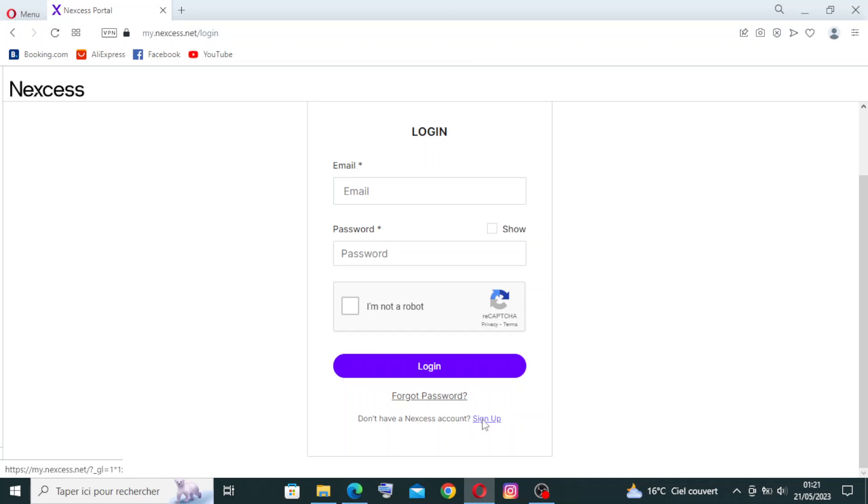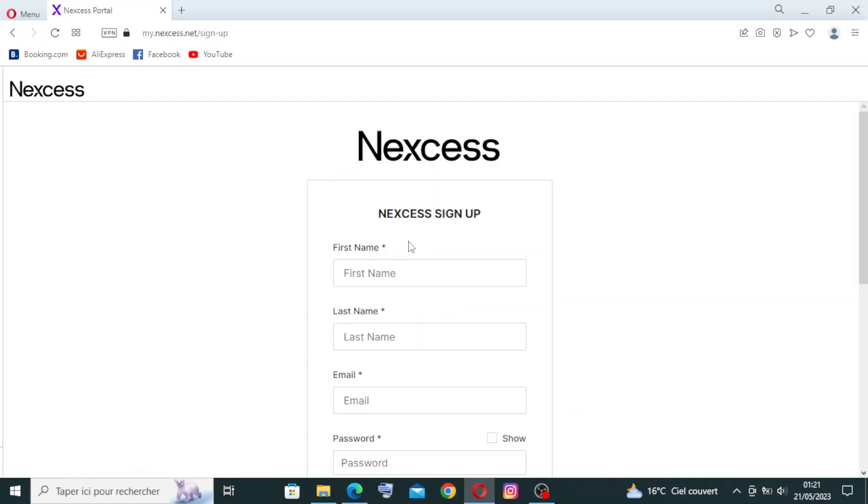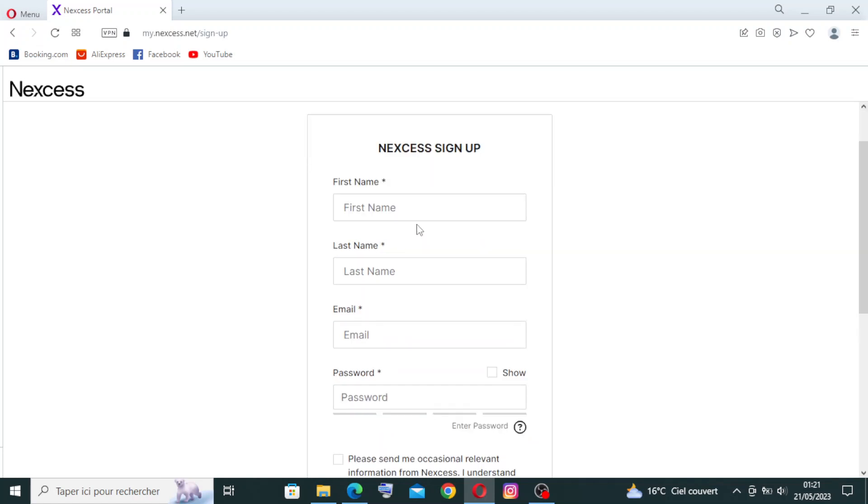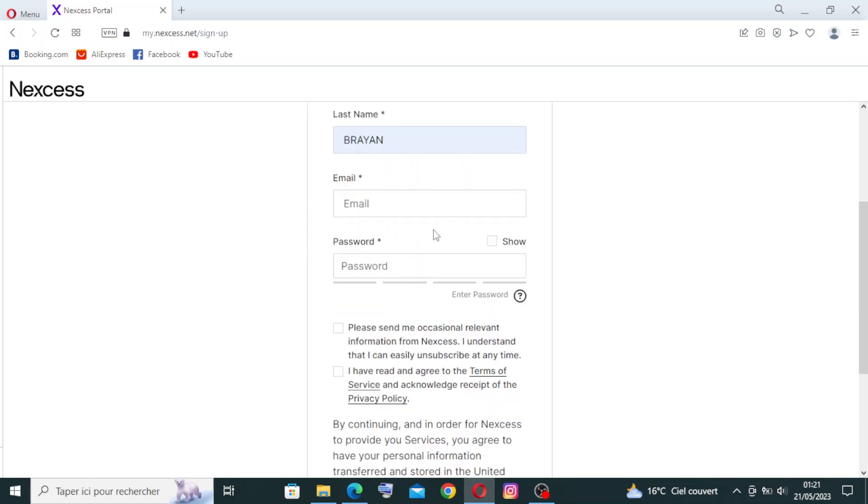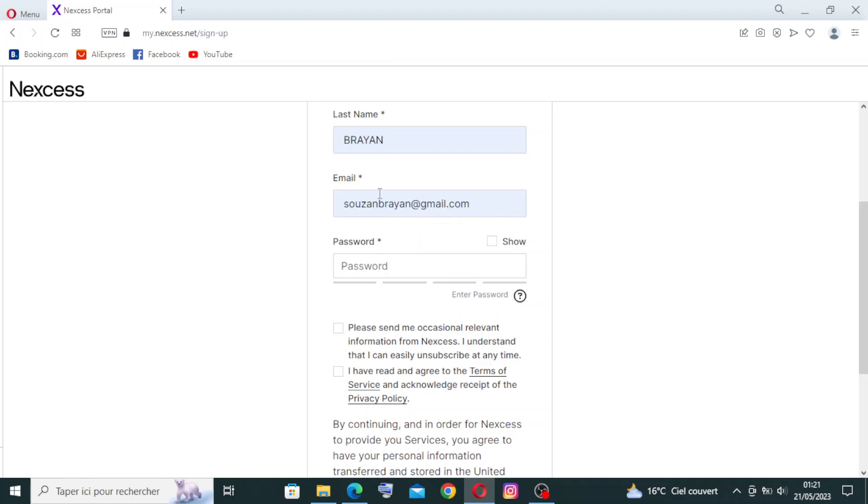If this is the first time to Nexcess, you will just sign up over here where it says you don't have a Nexcess account. Let's click on sign up. We need to enter some information - first name over here, as you see, the last name, you need to enter your email and choose a password that's easy to remember.